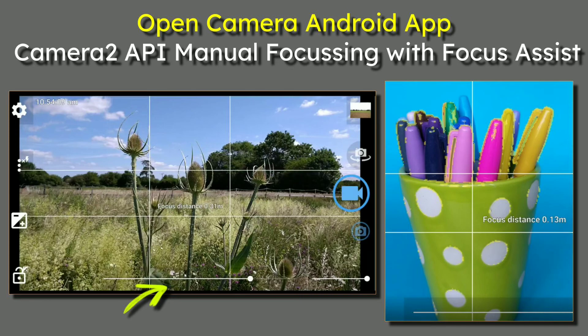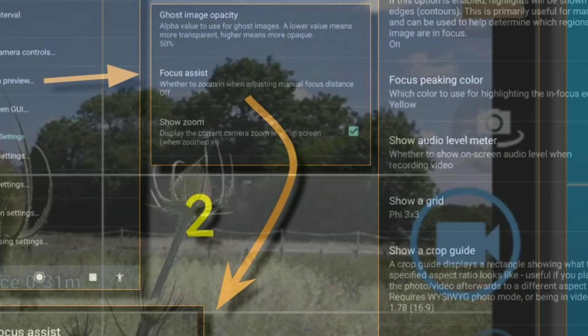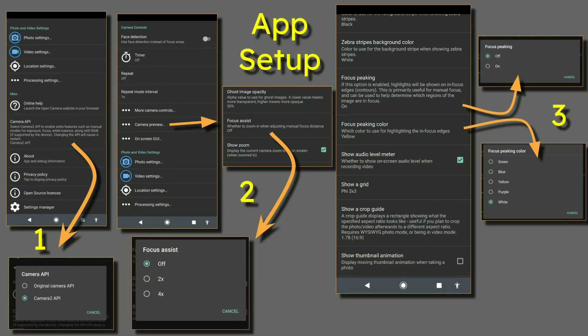You can see the two images on screen with a little arrow. The next slide shows the app setup.